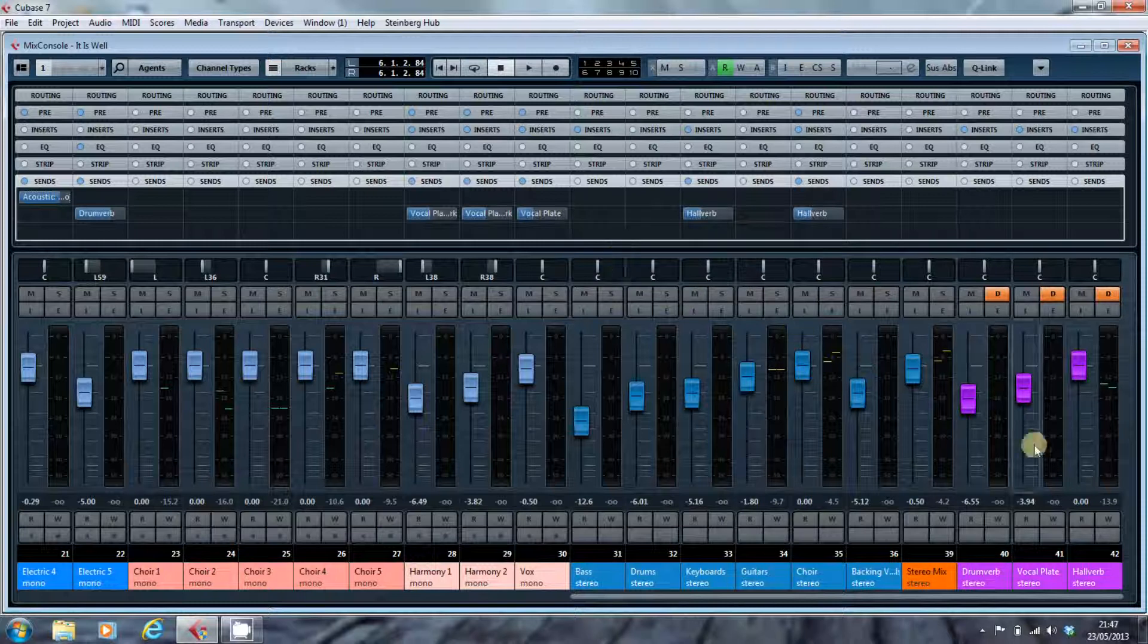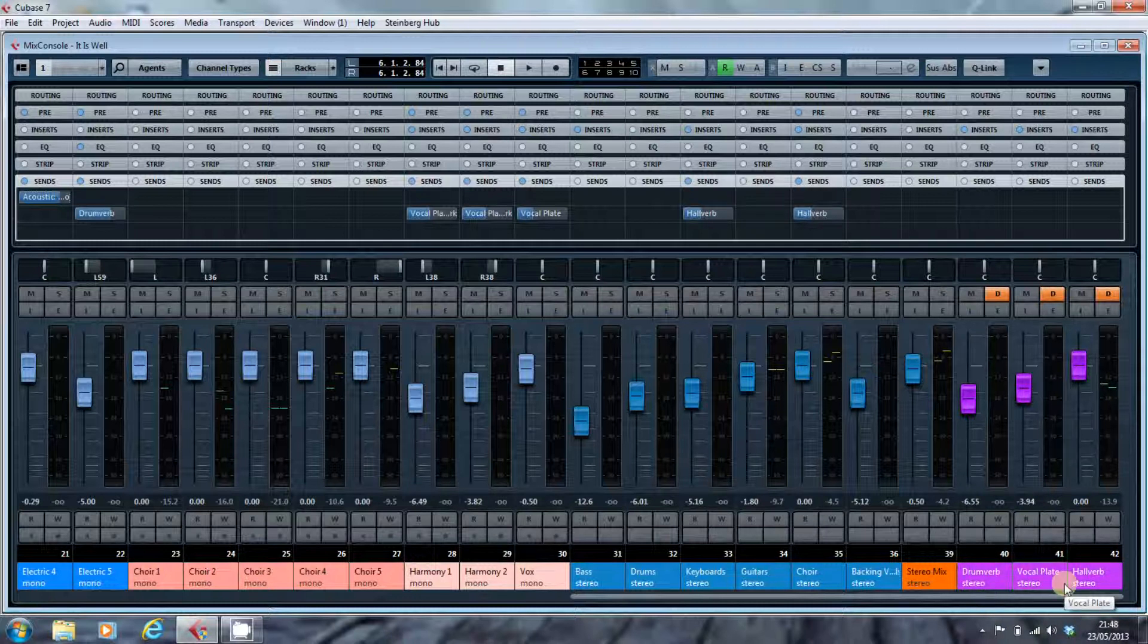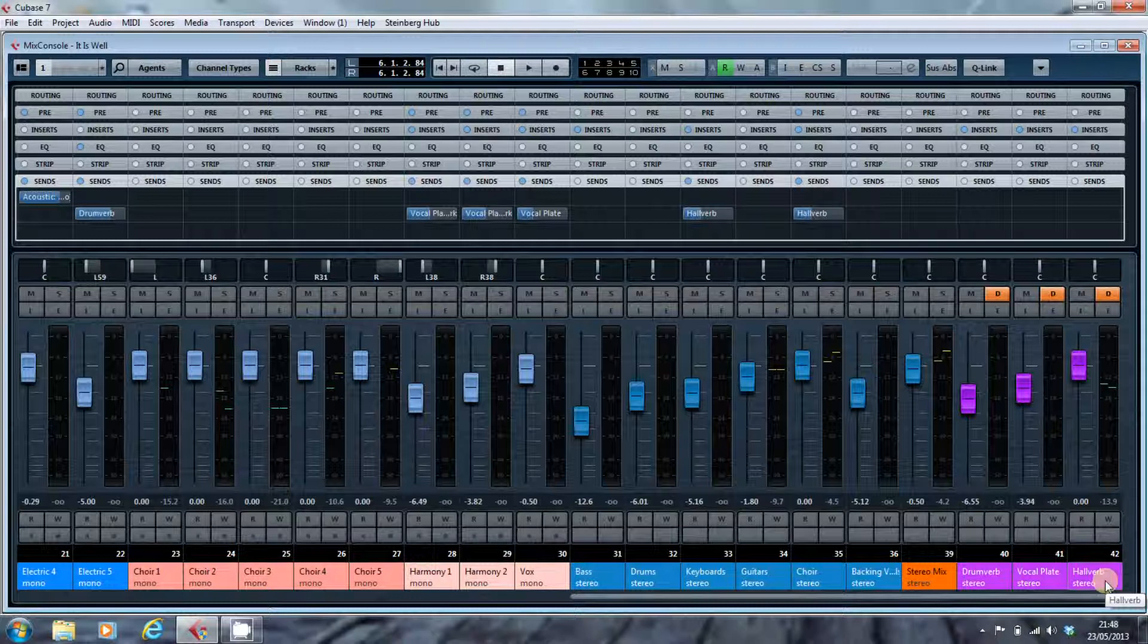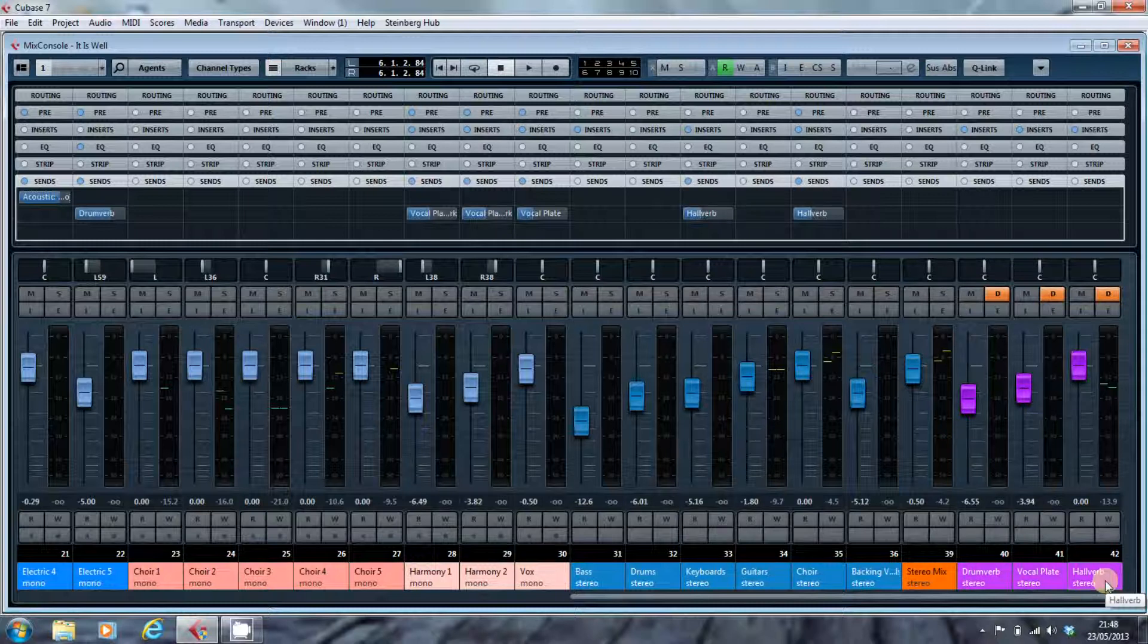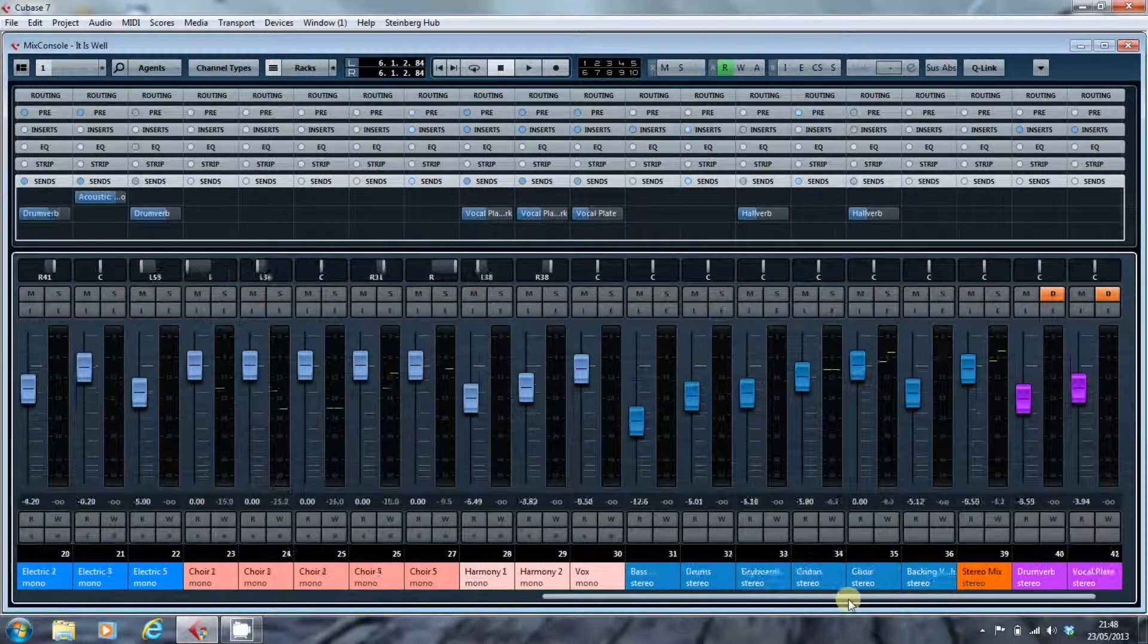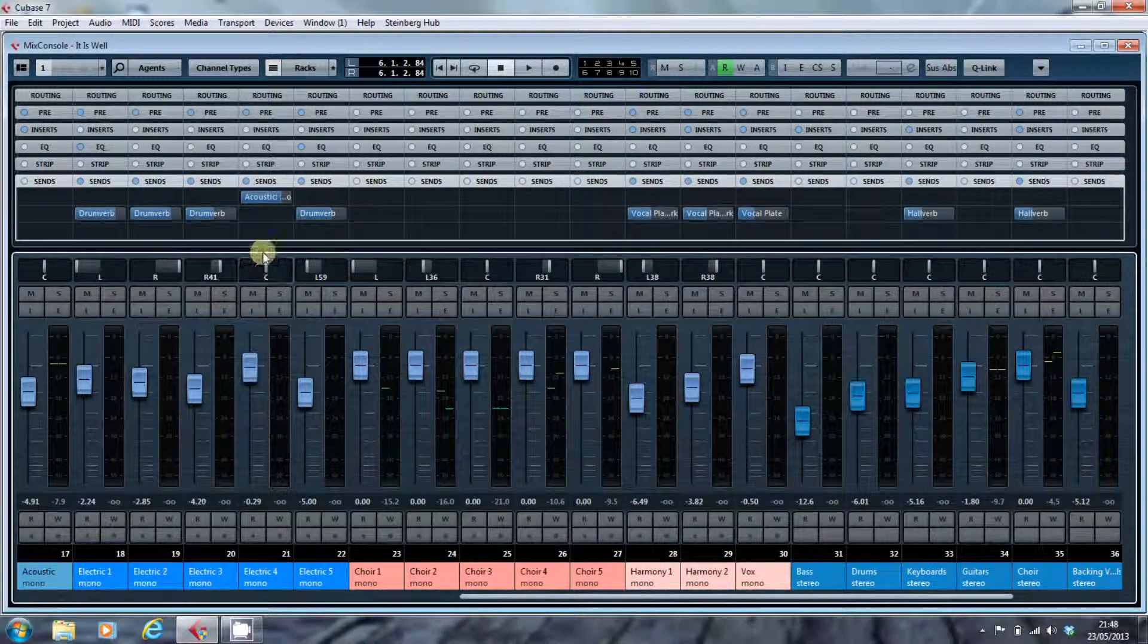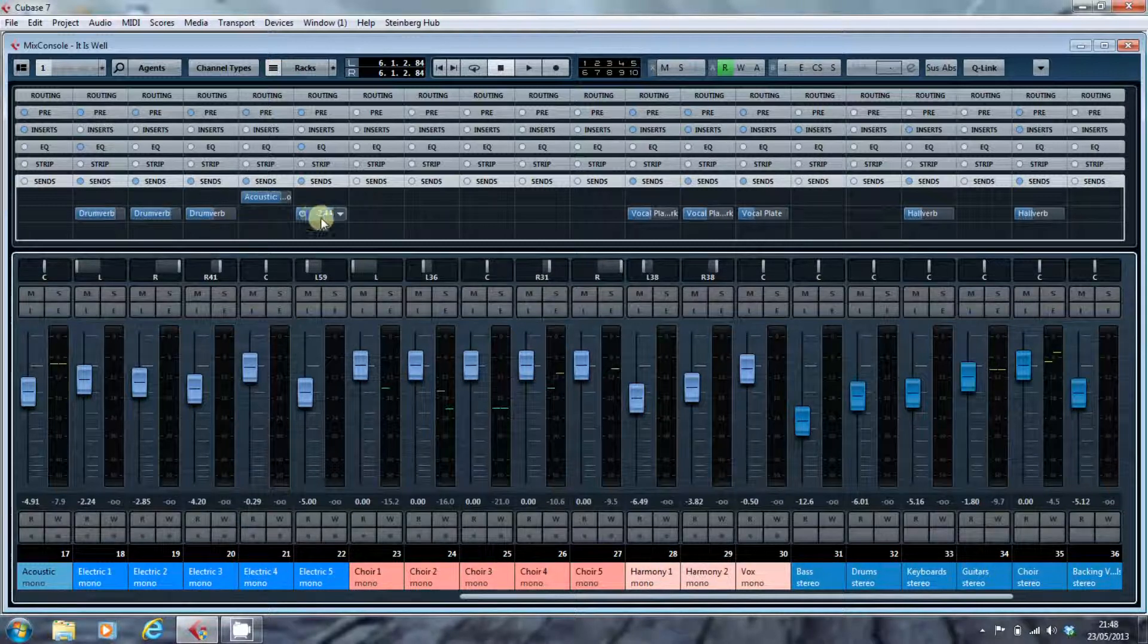So, here we have three reverbs set up. A reverb for the drums, a vocal plate for the vocals, and a hall reverb which, in this instance, is being used to provide a much bigger space for a choir that's at the end of this song. The song is It Is Well by Joel Gilder from his Help of the Helpless album, which has been released as I'm recording this in May 2013. It's just been released this month. And as you can see, as we look across the mix, various elements of the mix are being directed to the reverbs.